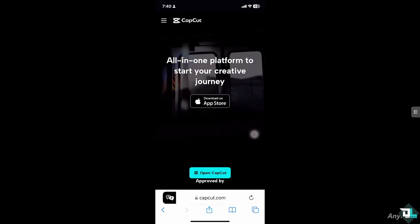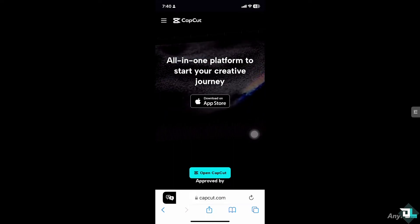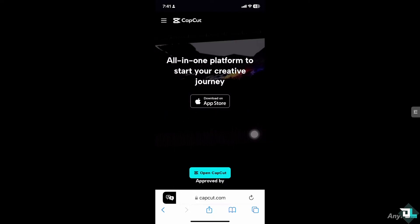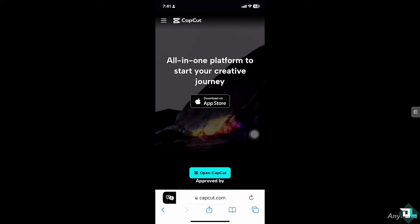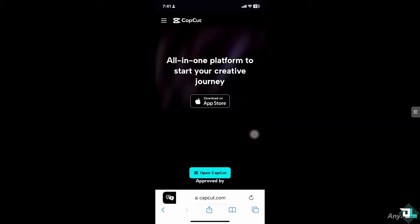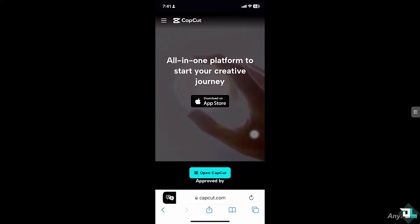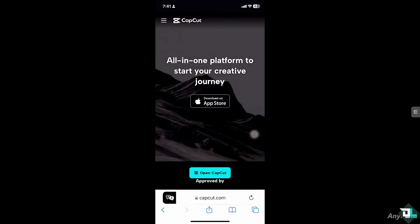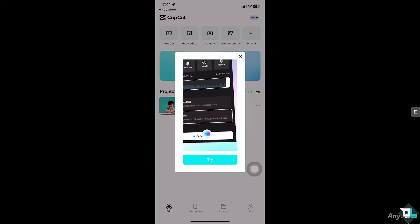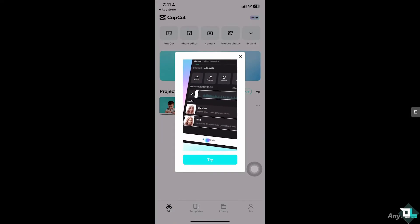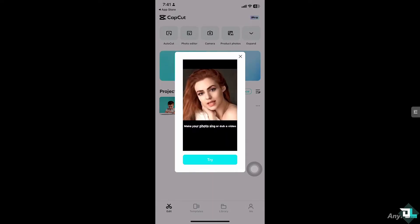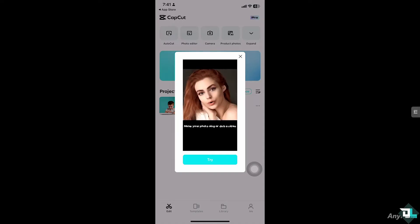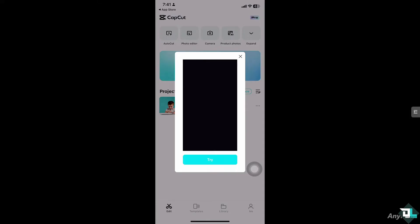Hey everyone and welcome back to our channel. In today's video we are going to show you how to fix the insufficient storage error in CapCut. Let's begin. Now if you are encountering the insufficient storage error in CapCut, it usually means your device doesn't have enough free space to perform actions like exporting videos or even downloading new content.